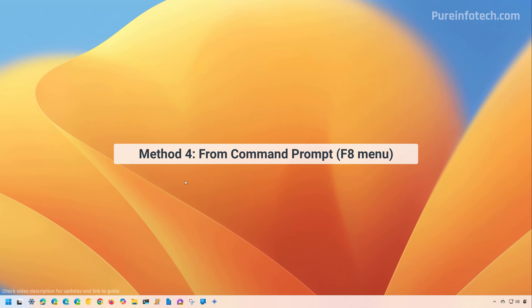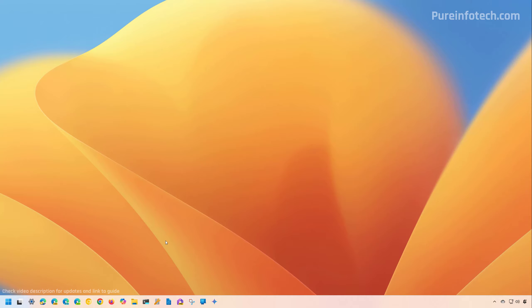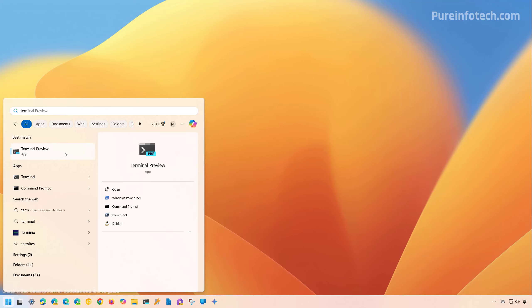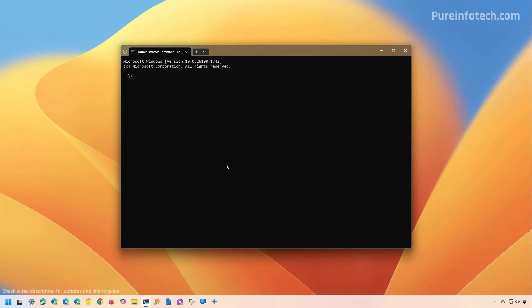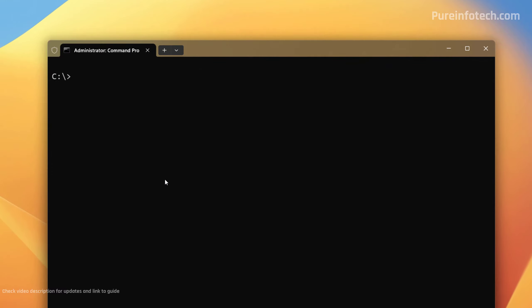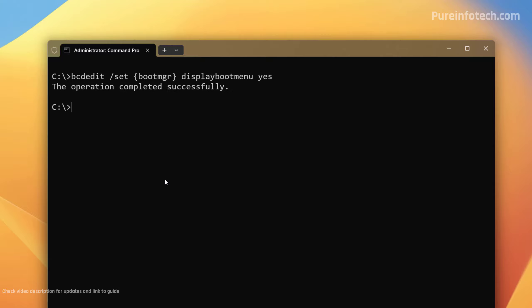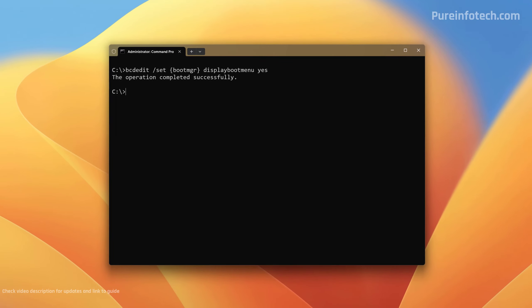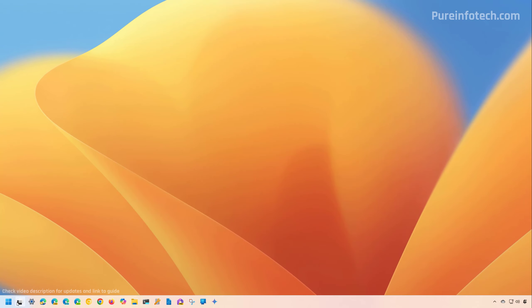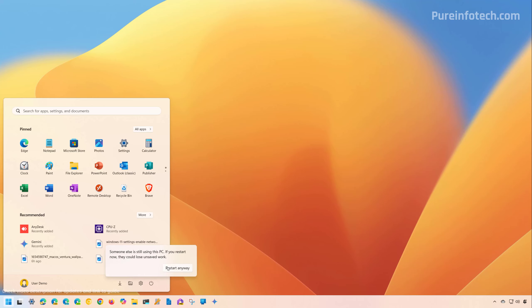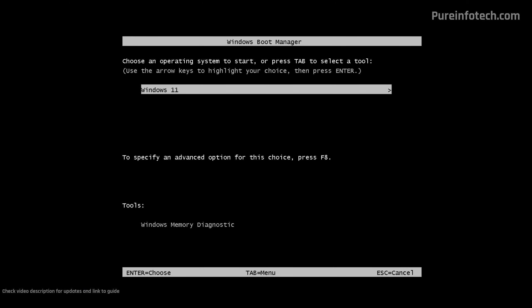You can also boot your computer into safe mode using command prompt. To do this, open the command prompt or the terminal — I'm going to select the terminal. Right-click on it and select the Run as Administrator option. Then in here, we're going to enter a command and then press Enter. Now we're going to restart the computer, and then the computer will boot straight into the Windows Boot Manager.